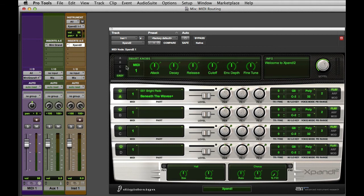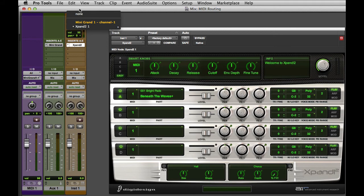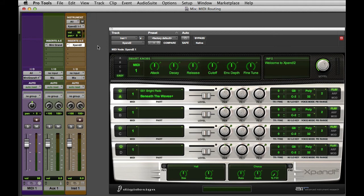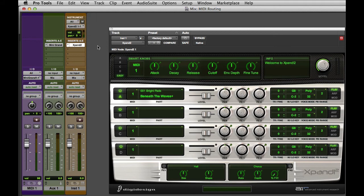you'll see that the instrument section of the channel strip will automatically route the MIDI data to that first created virtual instrument, which is Expand 2. I could route that manually, but I generally don't need to.